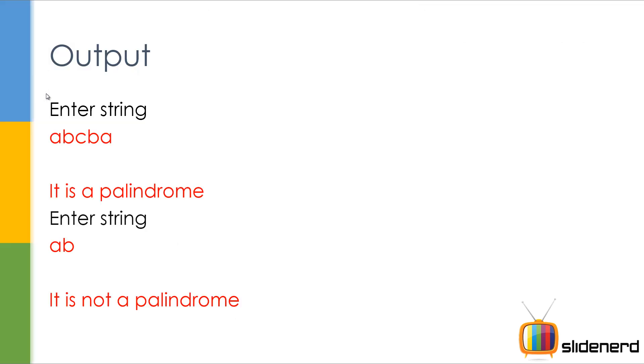Here I have a string ABCBA. It is a palindrome because if you reverse ABCBA you're going to get the same thing again. But if you take the string AB, you reverse that, you're going to get BA. AB is not equals to BA, so that's not a palindrome.